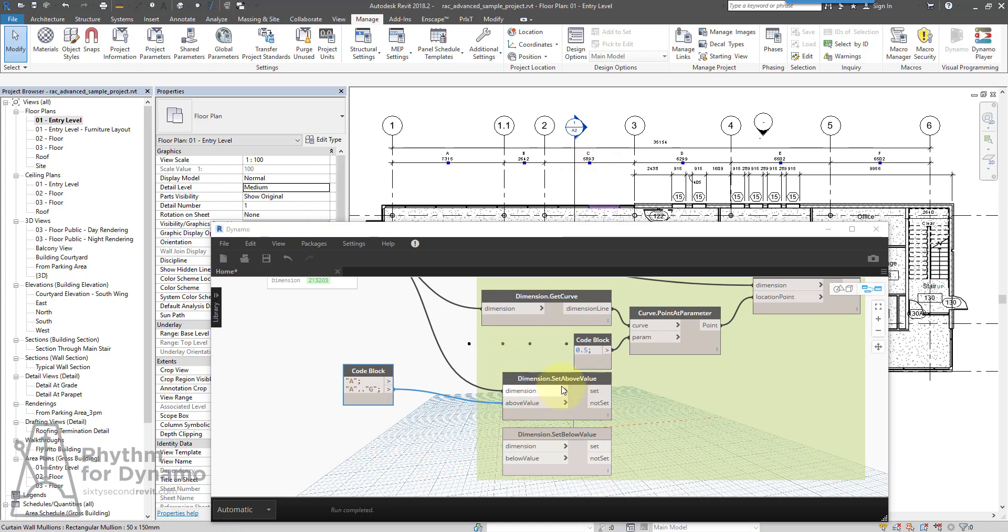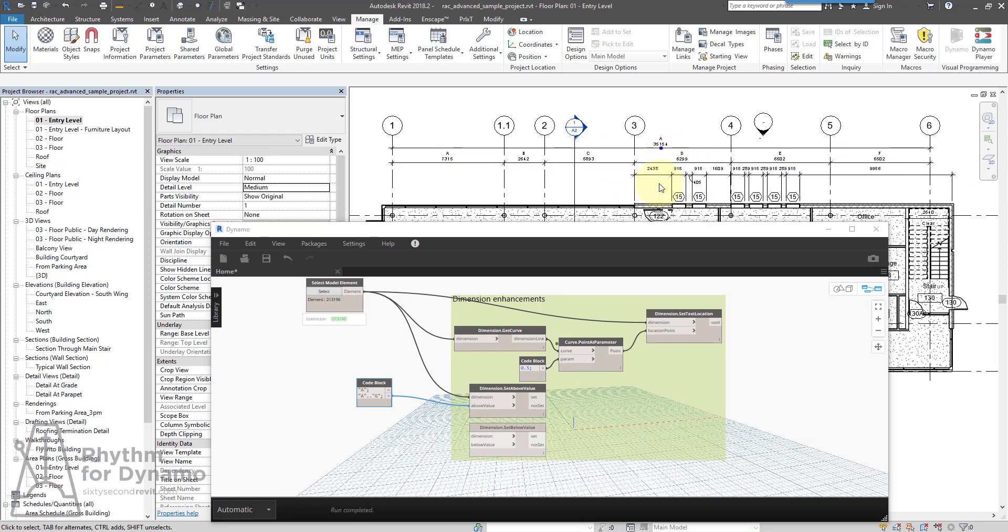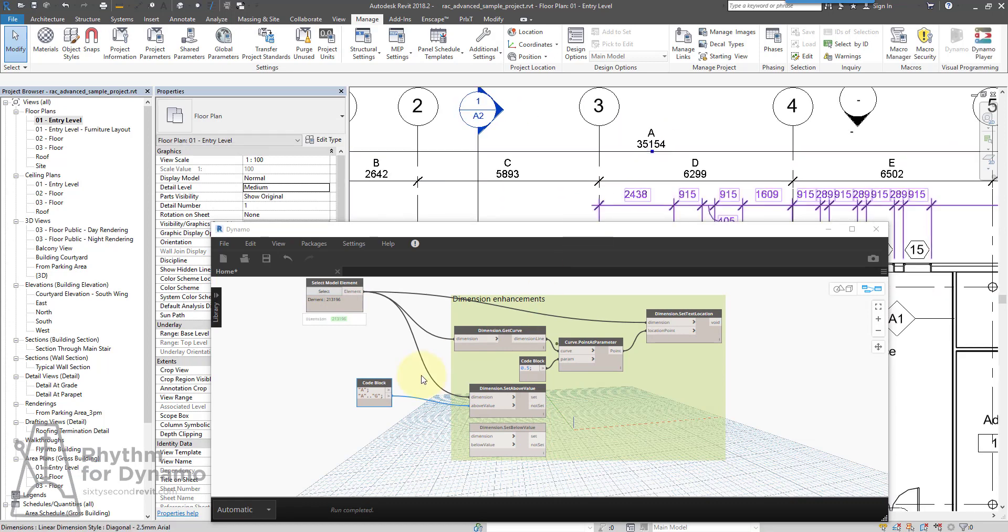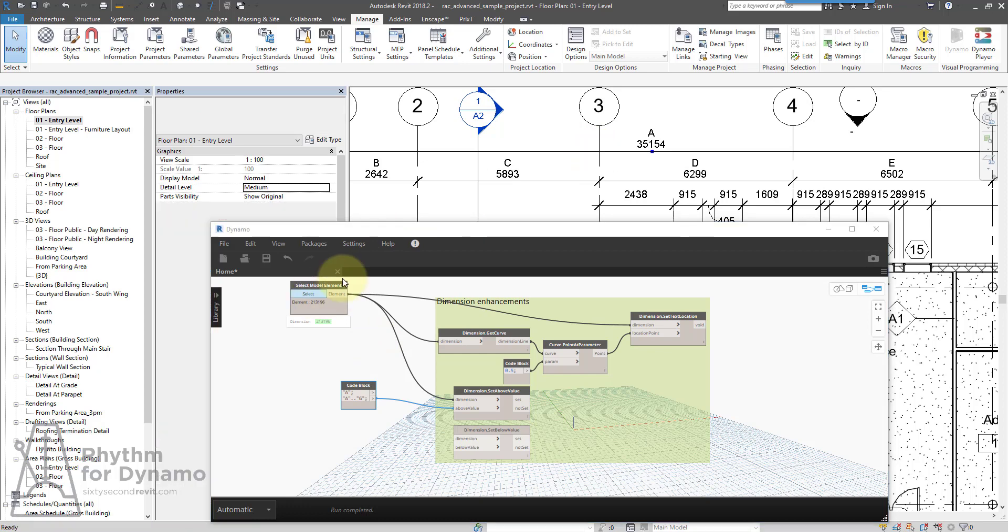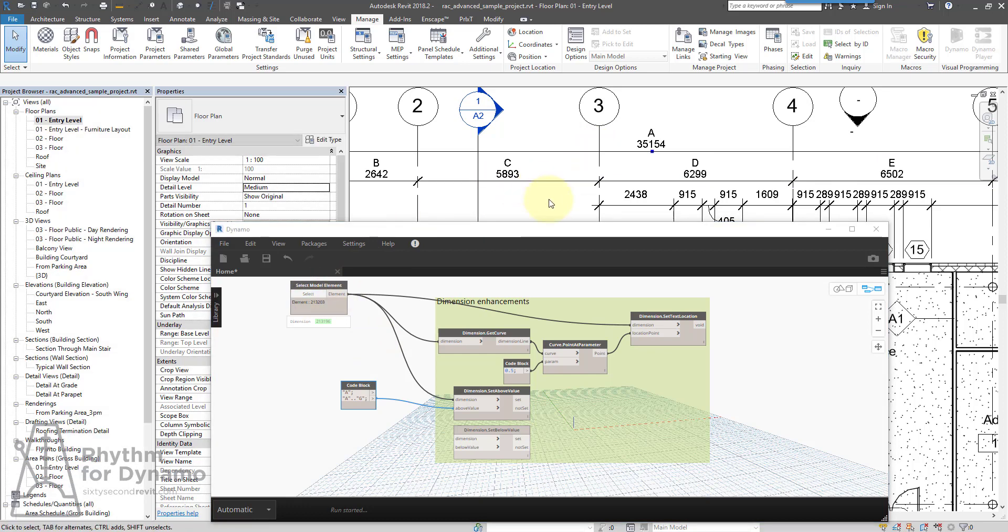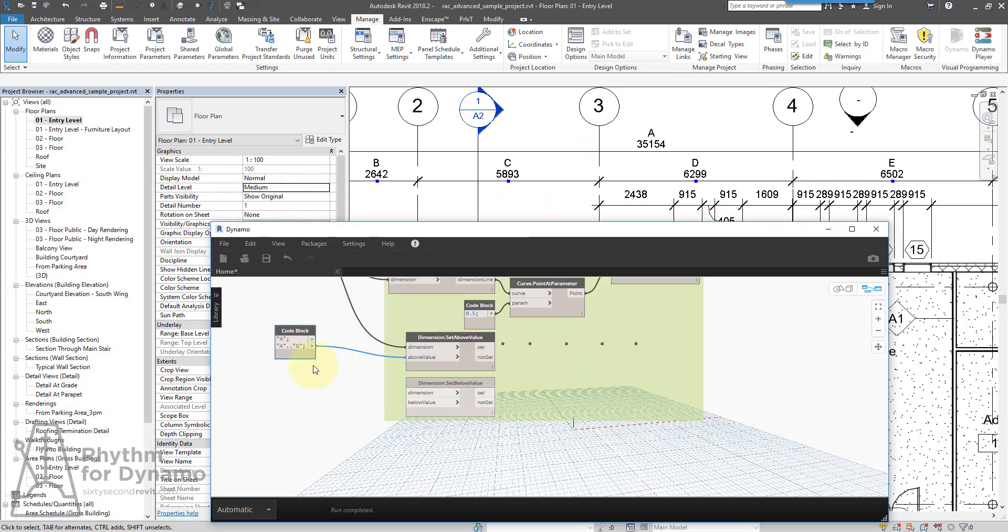This node did work for single dimensions previously, which we can also see if I select a single dimension. So it'll just continue to work for those, but it now works for multi-segmented as well. So that's really important.